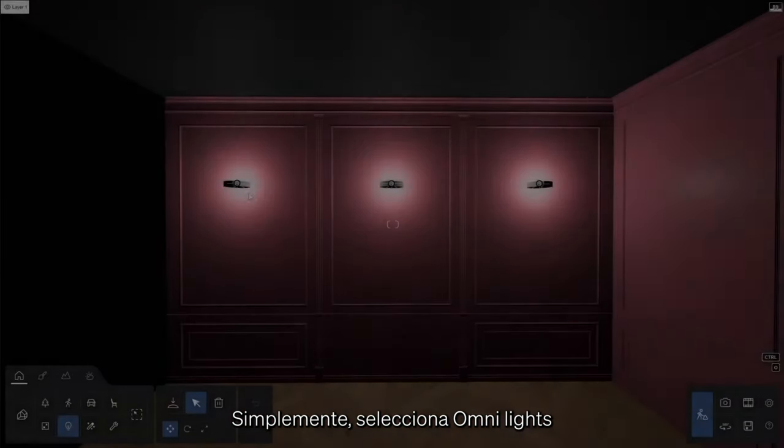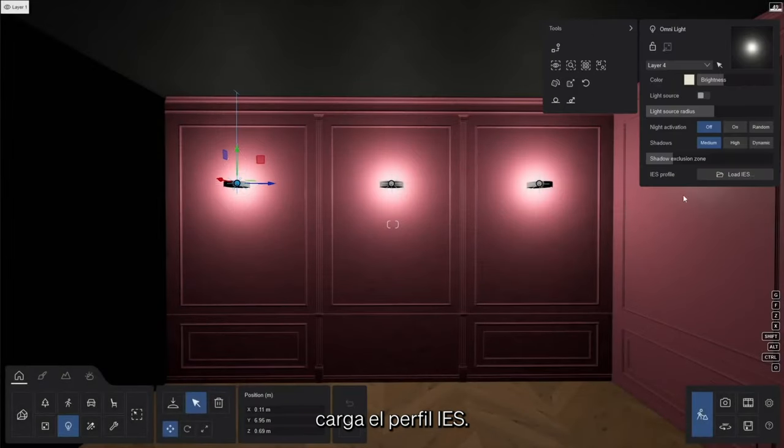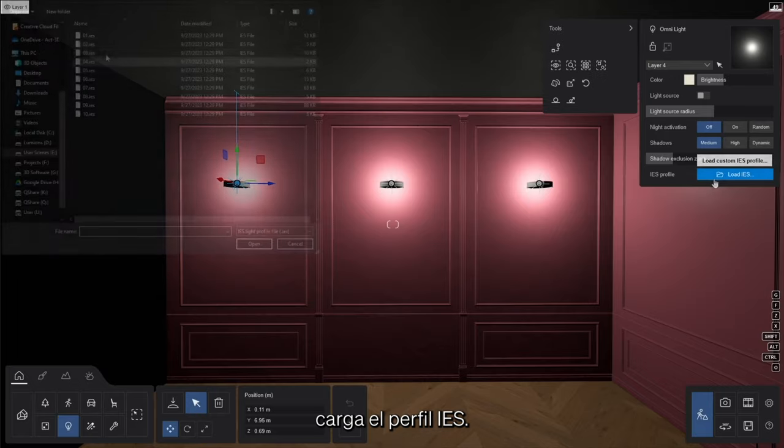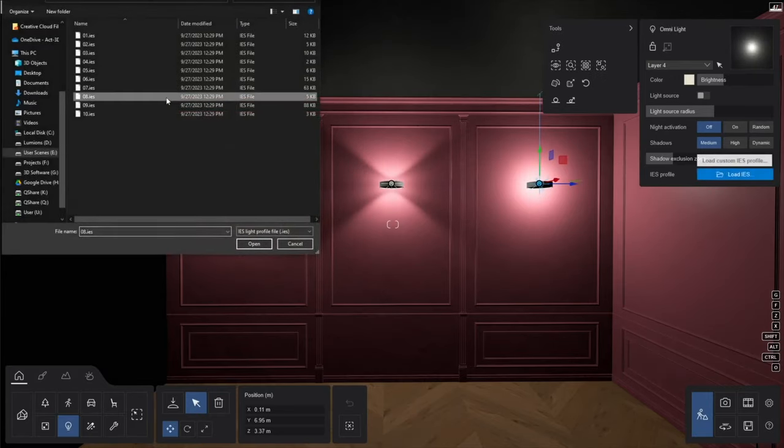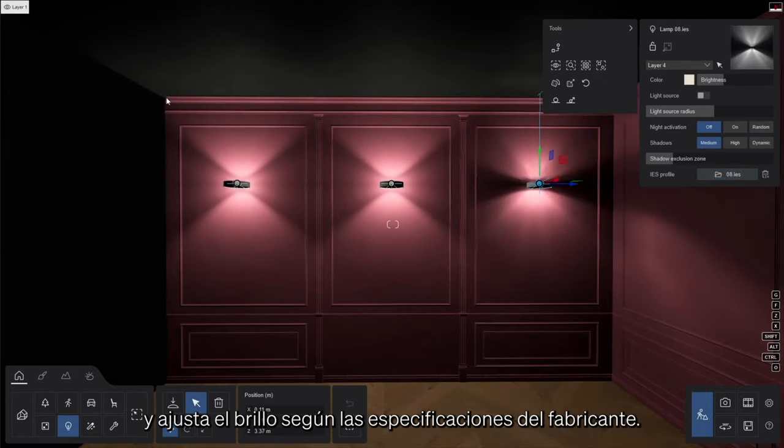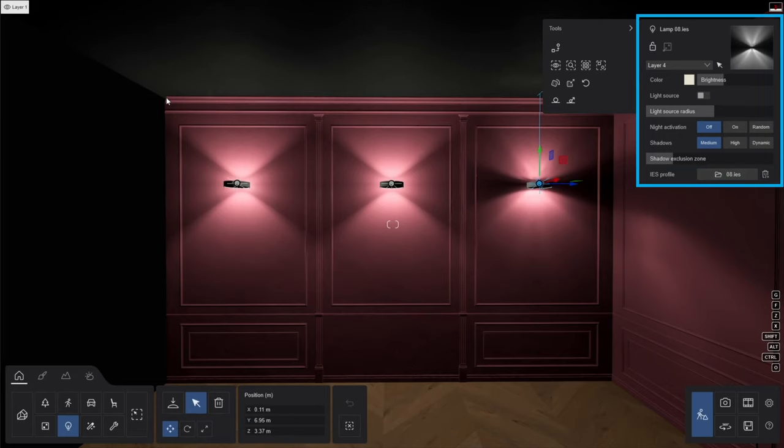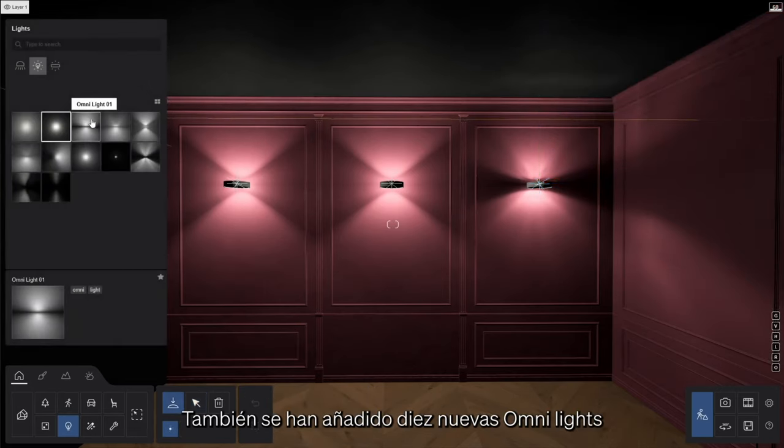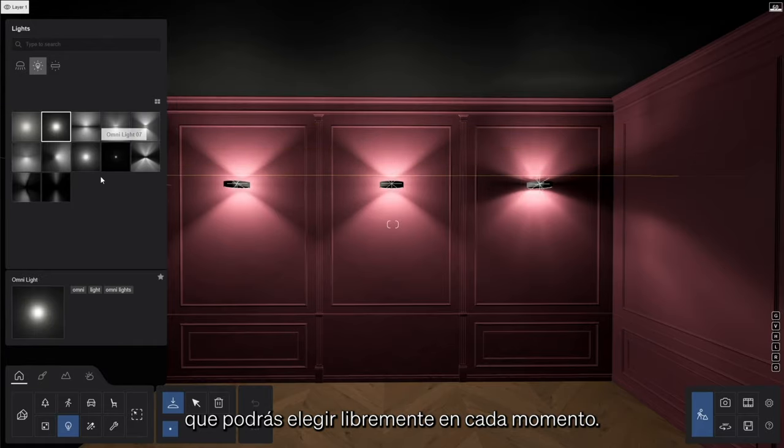Simply select the Omni lights, load the IES profile, and adjust the brightness to the manufacturer's specifications. Also, ten new Omni light templates have been added that you can freely choose from.